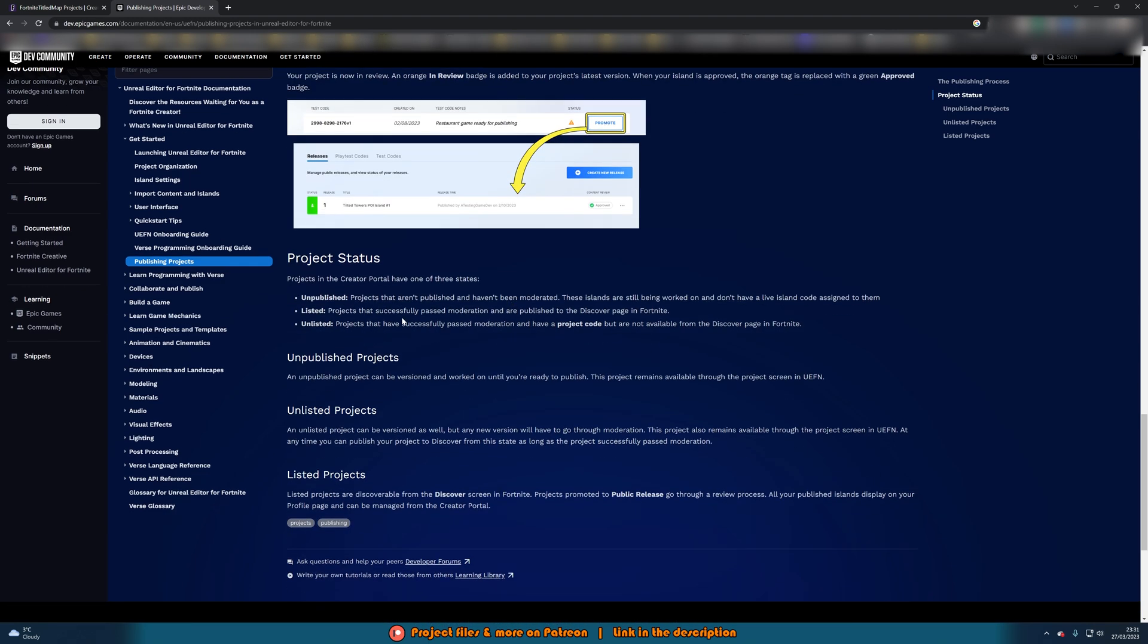So some more stuff down here, the project status. You have unpublished, listed and unlisted. So unpublished means projects that aren't published and haven't been moderated, i.e. the one which I have just done. Listed is projects that successfully passed moderation and are published to the discover page in Fortnite which will be hopefully yours. And unlisted is projects that have successfully passed moderation and have a project code but are not available from the discover page in Fortnite. So for example you've not published it fully yet or you've taken it down for whatever reason.